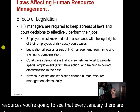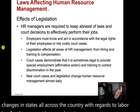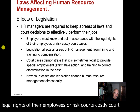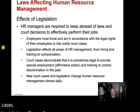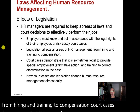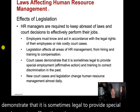Employers must know and act in accordance with the legal rights of their employees or risk costly court cases. Legislation affects all areas of HR management, from hiring and training to compensation. Court cases demonstrate that it is sometimes legal to provide special employment or affirmative action and training to correct past discrimination.